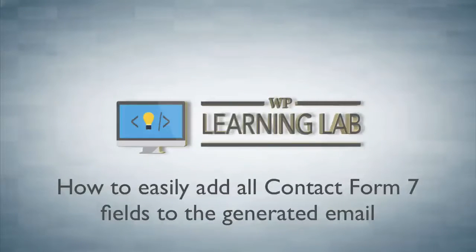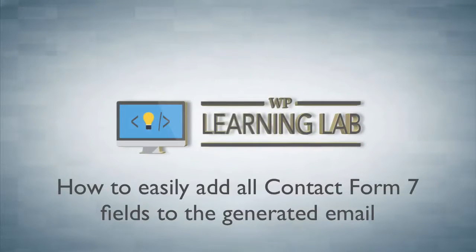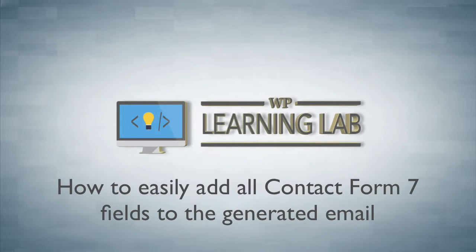Hey, it's Bjorn from WP Learning Lab. In this tutorial I'm going to show you how to add a simple plugin that will allow you to make your Contact Form 7 email creation a lot easier.